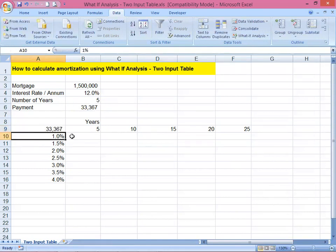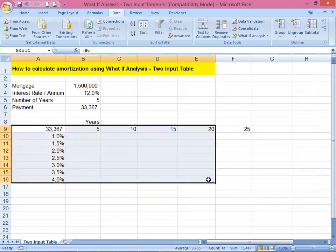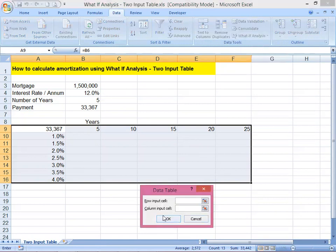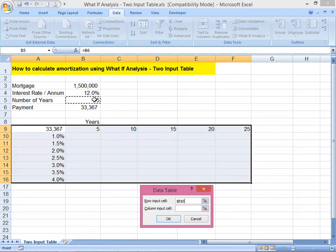We're going to include this payment amount in our table, so we move it here so it's included. Highlight this cell, then go to the Data tab, What-If Analysis, Data Table. We're using a two-input table — one row input and one column input. For the row input, we input the years to pay, selecting the five-year cell.